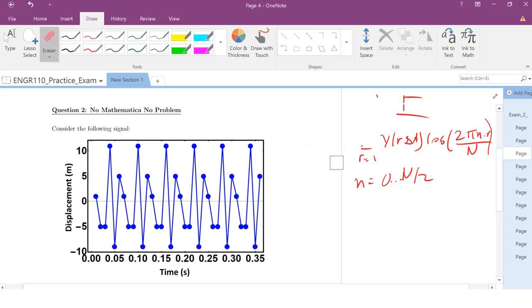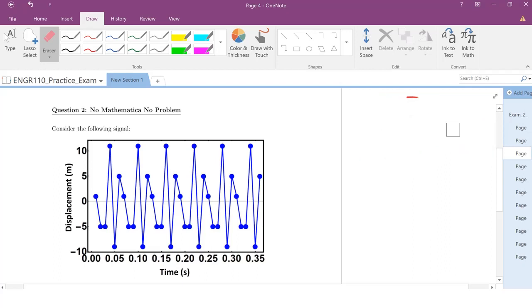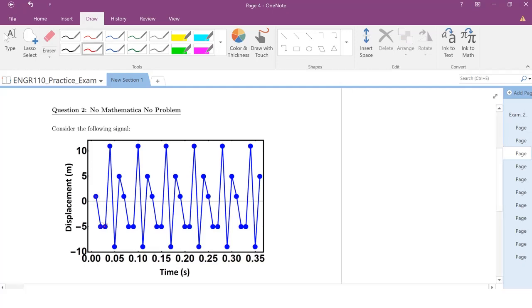Let's look at our signal and figure out our time data and Y data for the DFT. Is the signal periodic or aperiodic? It is periodic. To reduce the math, I'm going to pick the shortest period in the signal. The signal repeats — I can identify my points here. My total number of points within one period is 1, 2, 3, 4, 5, 6. So I'm going to set my N equal to 6 points.